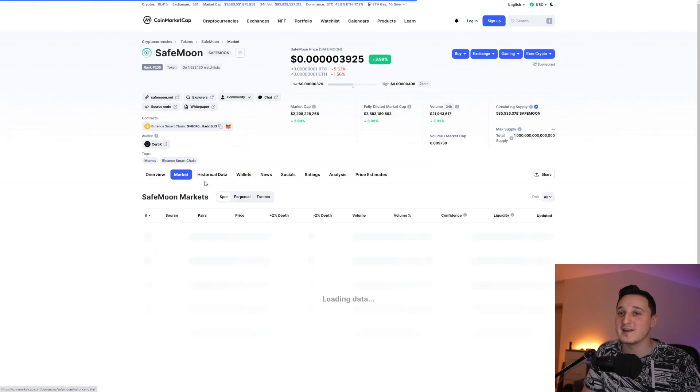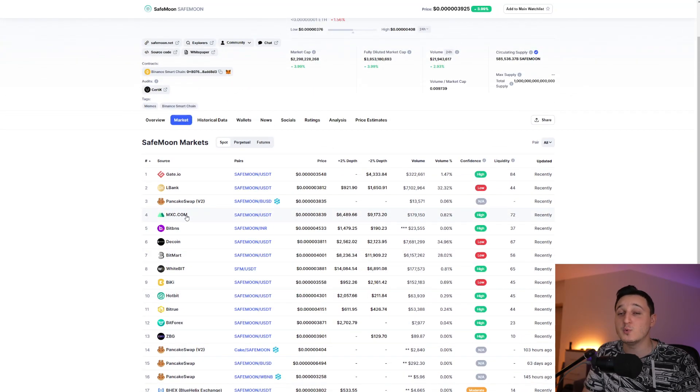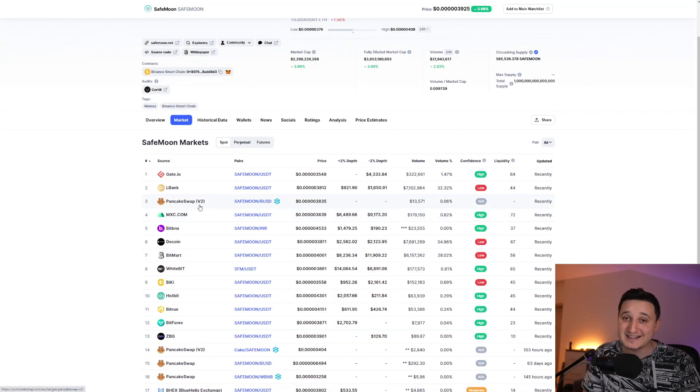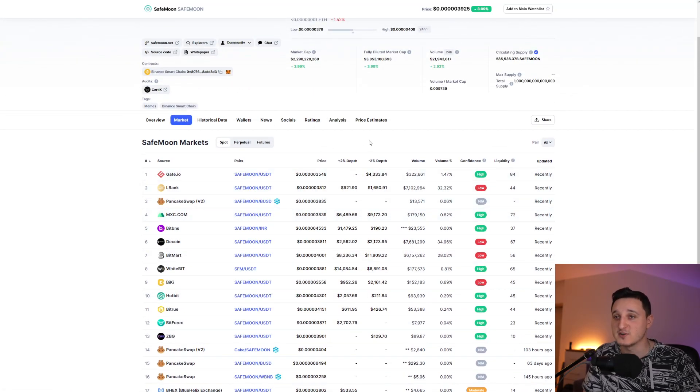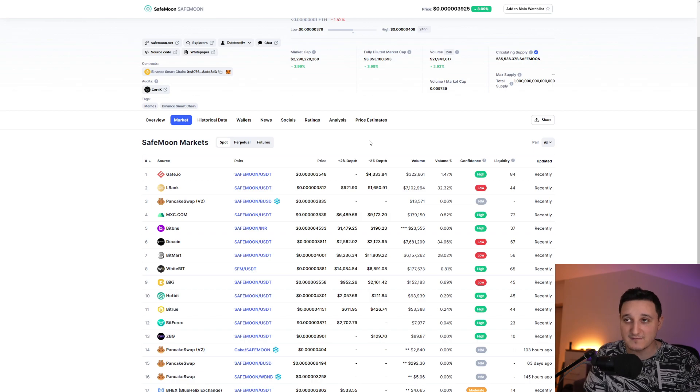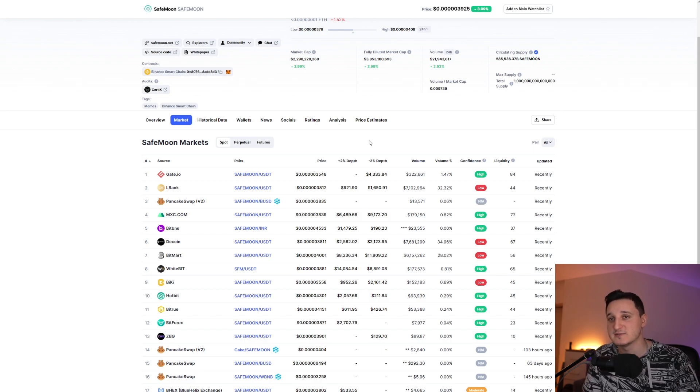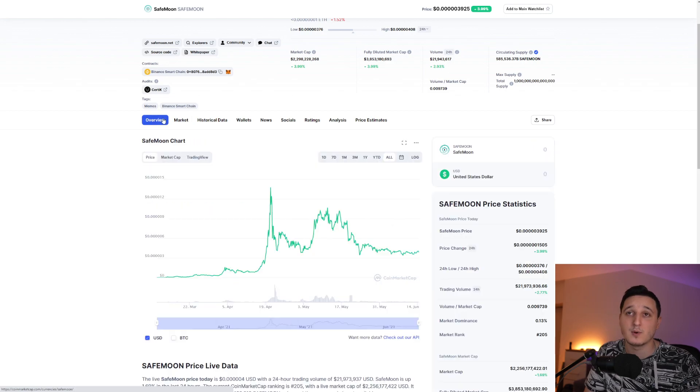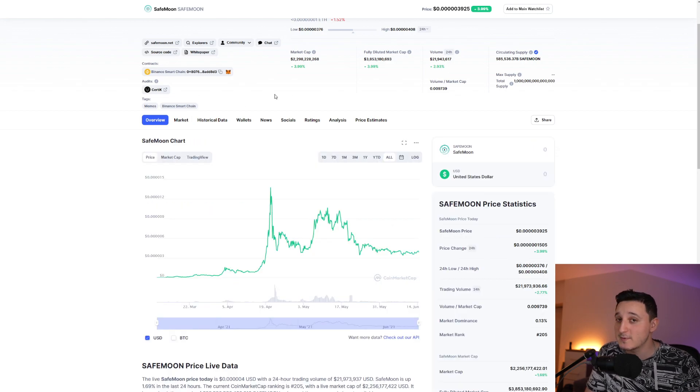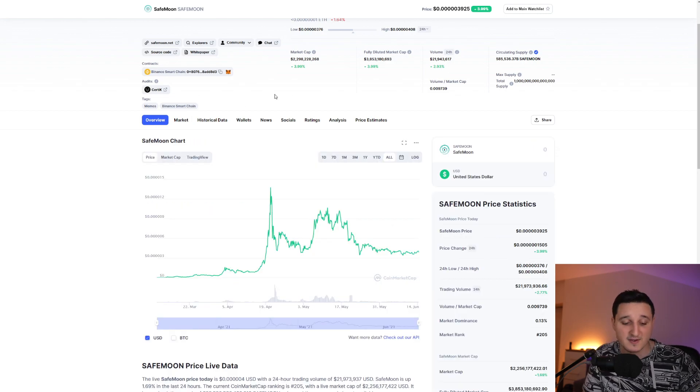But yeah, if you do want to buy the coin, there's so many different exchanges where you can buy the coin, but do watch out because not all these exchanges have the tokenomics. Some exchanges do have, some exchanges don't have the tokenomics, but PancakeSwap does have the tokenomics, so be aware of that because a lot of people do buy the coin just because of those tokenomics.